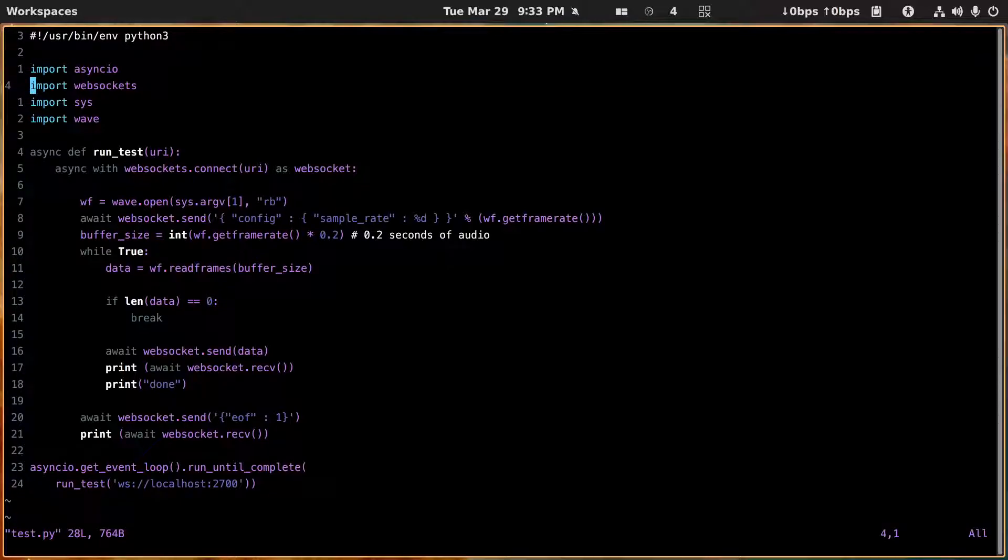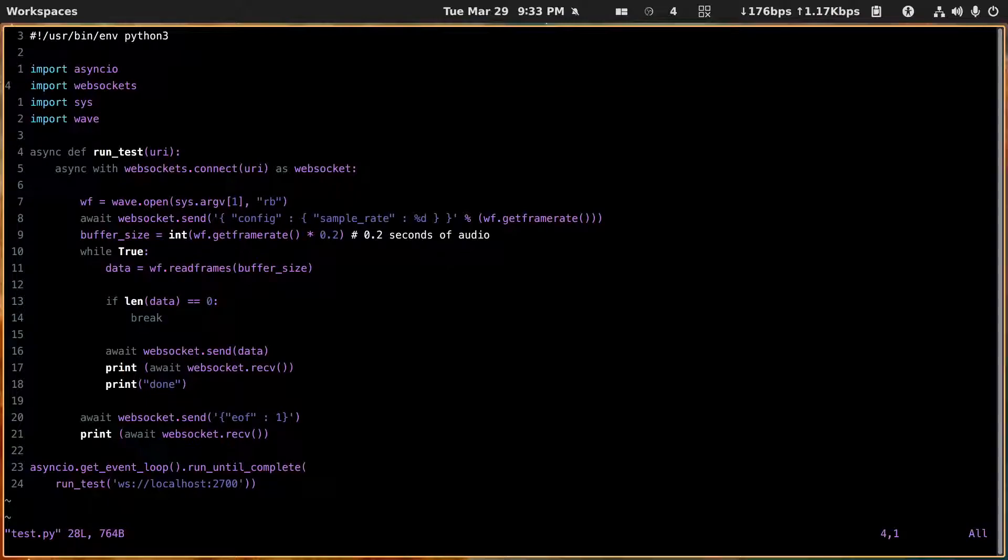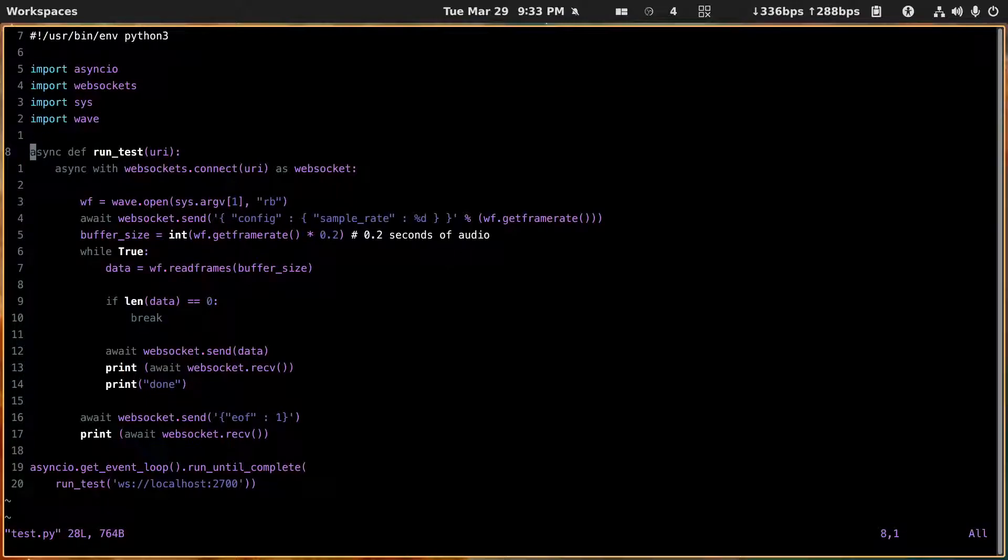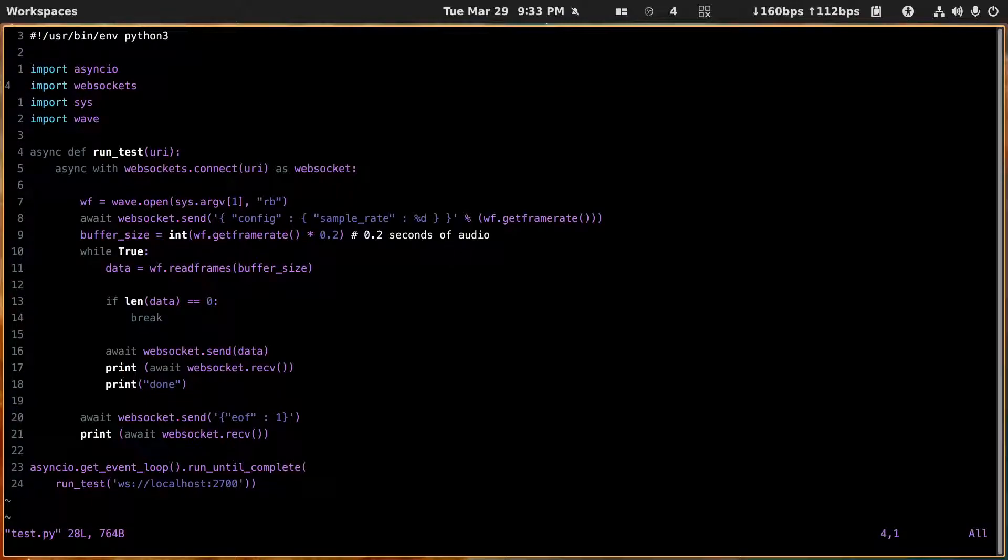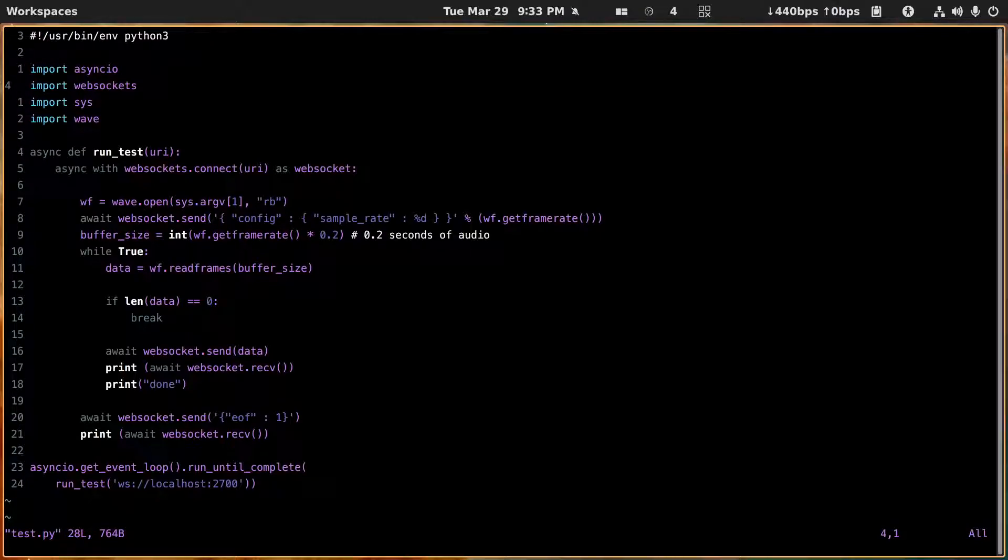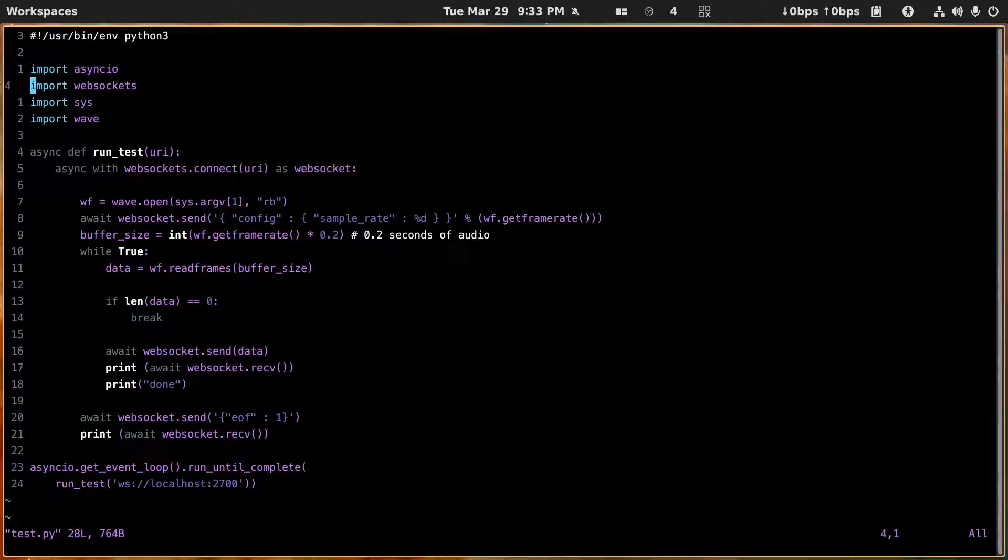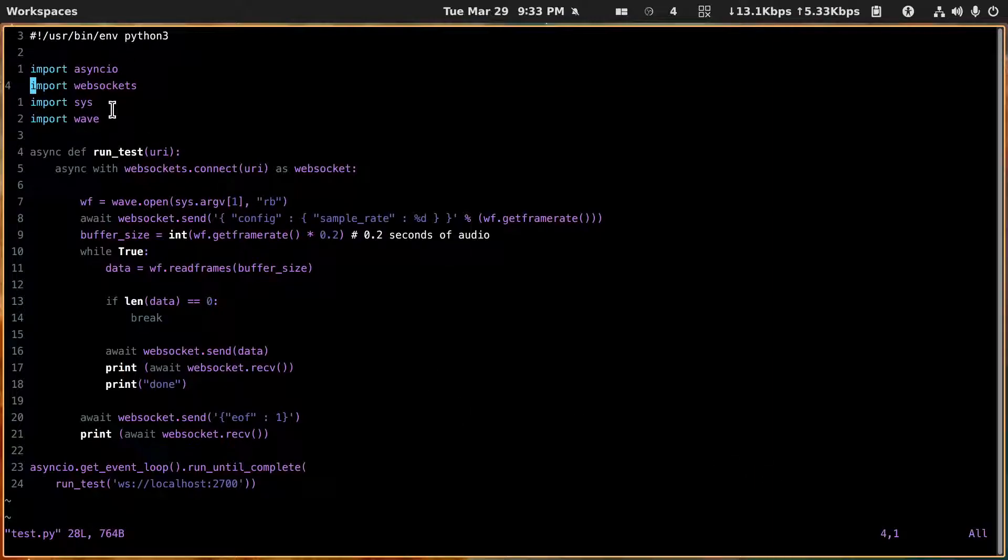It has to have asyncio and also websockets. I believe that when you import websockets it also imports asyncio, I don't remember 100% so to be on the safe side you can always do a pip3 install asyncio as well. So then you import these, you import sys and you import wave.